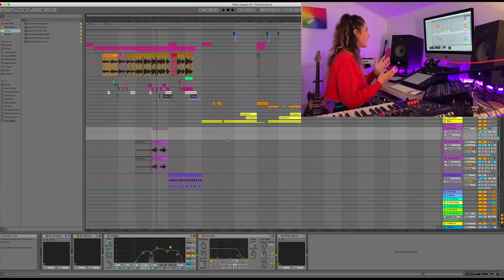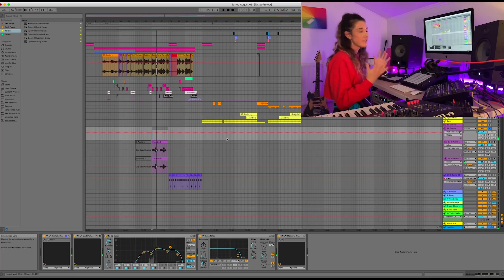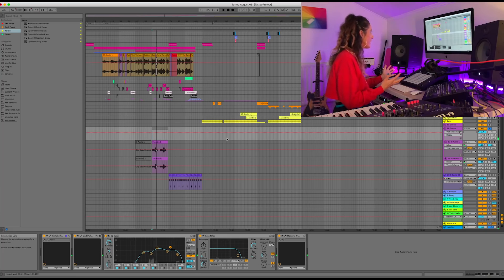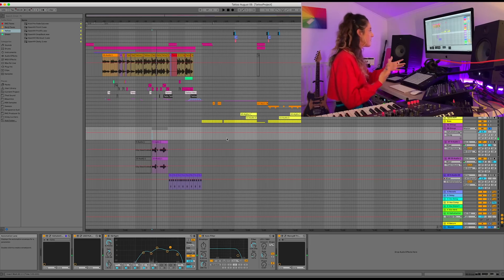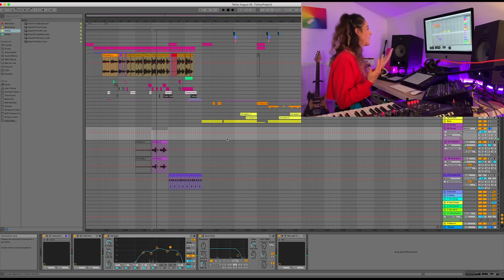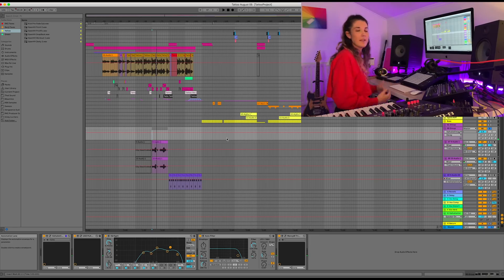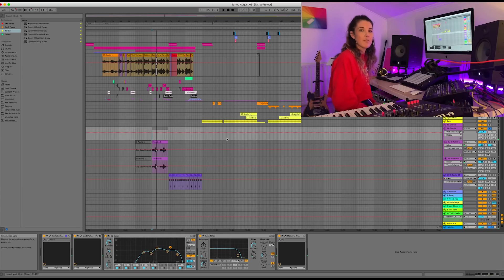So that is the Valhalla Vintage Verb. Probably another highly used plugin. Still use it all the time for everything. Obviously as a producer I'm evolving and I keep adding more plugins. But the Valhalla, still one of my favourites.